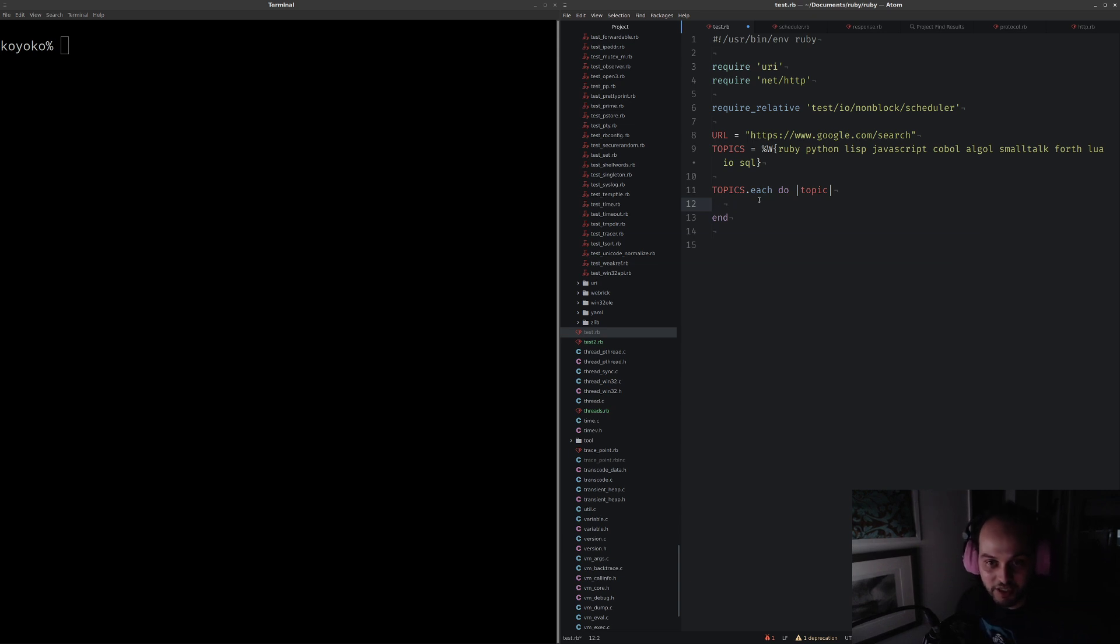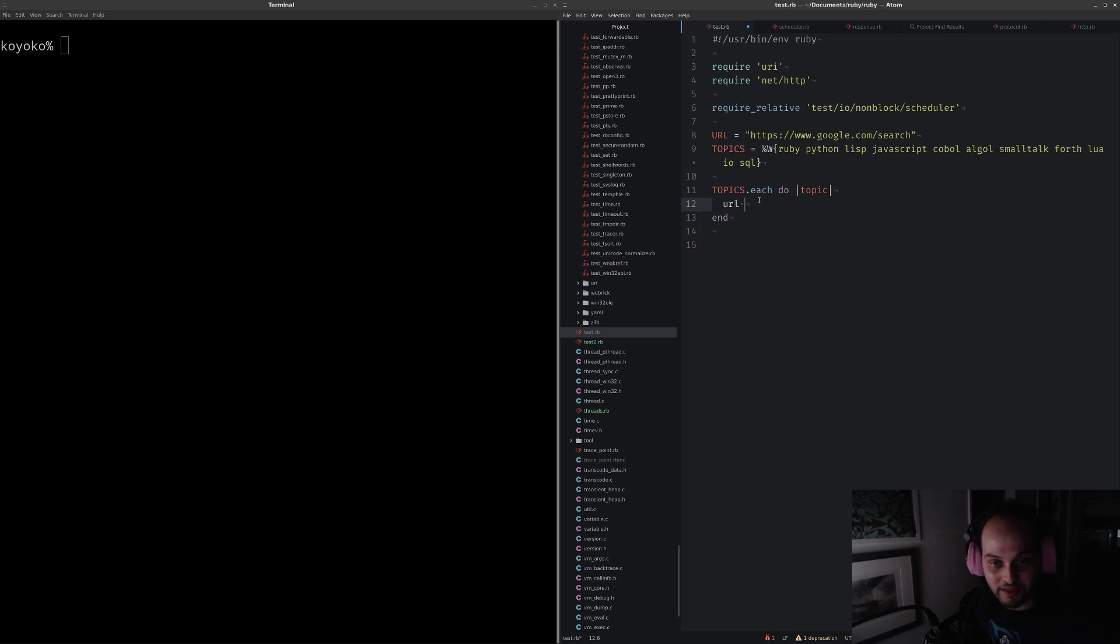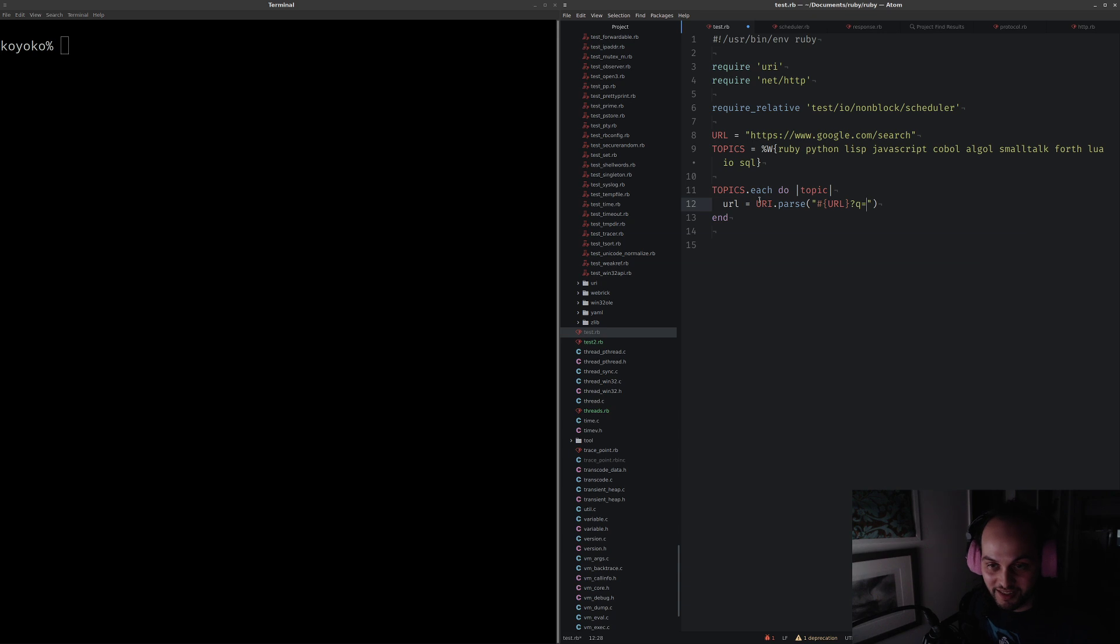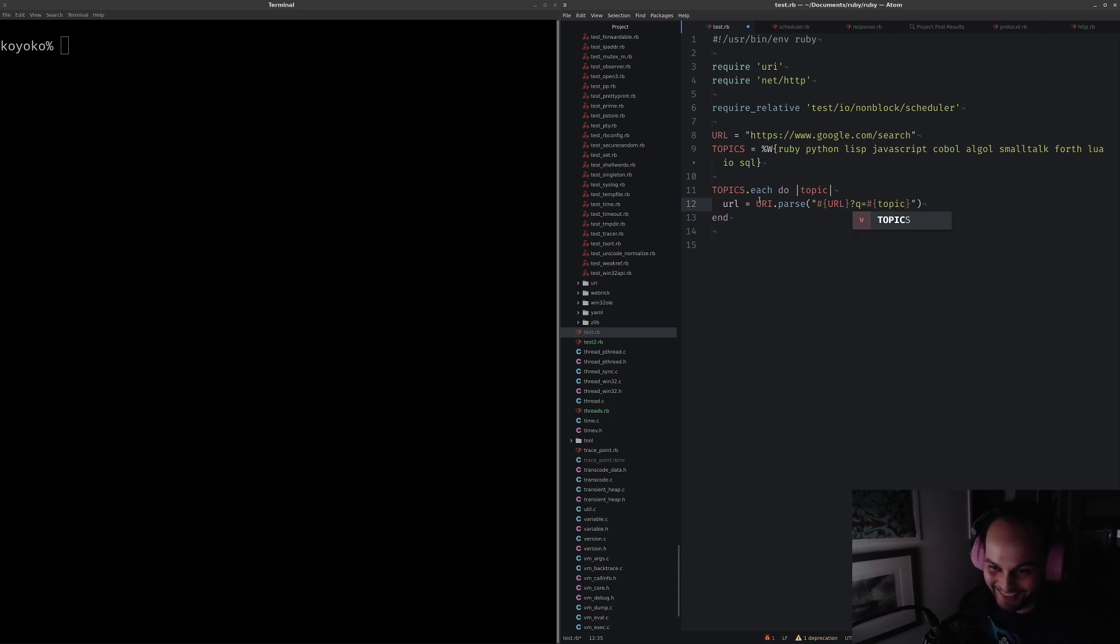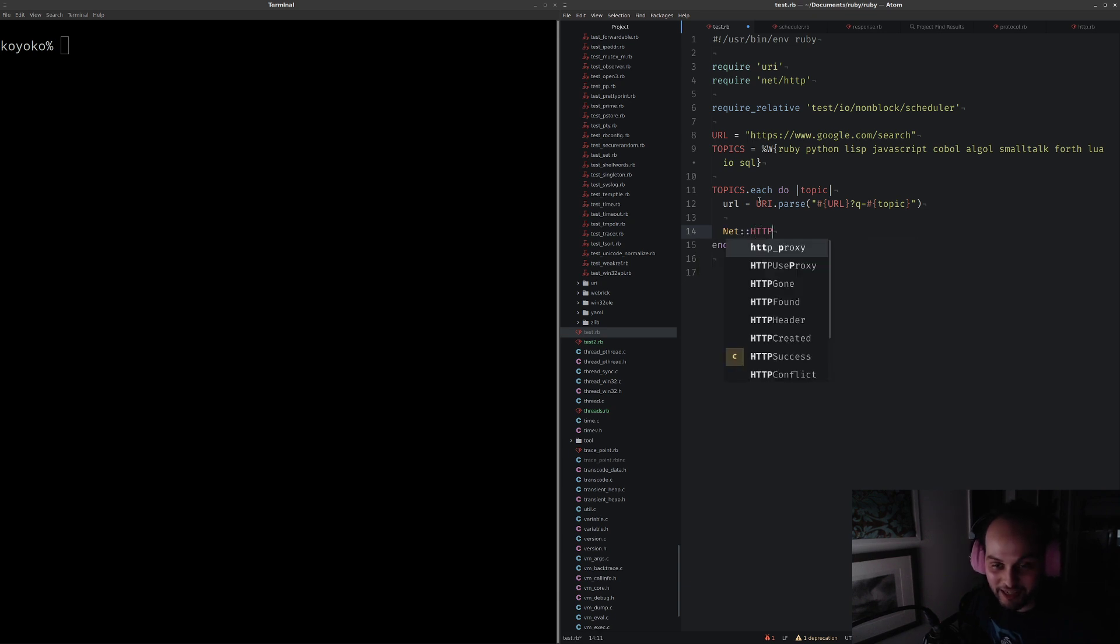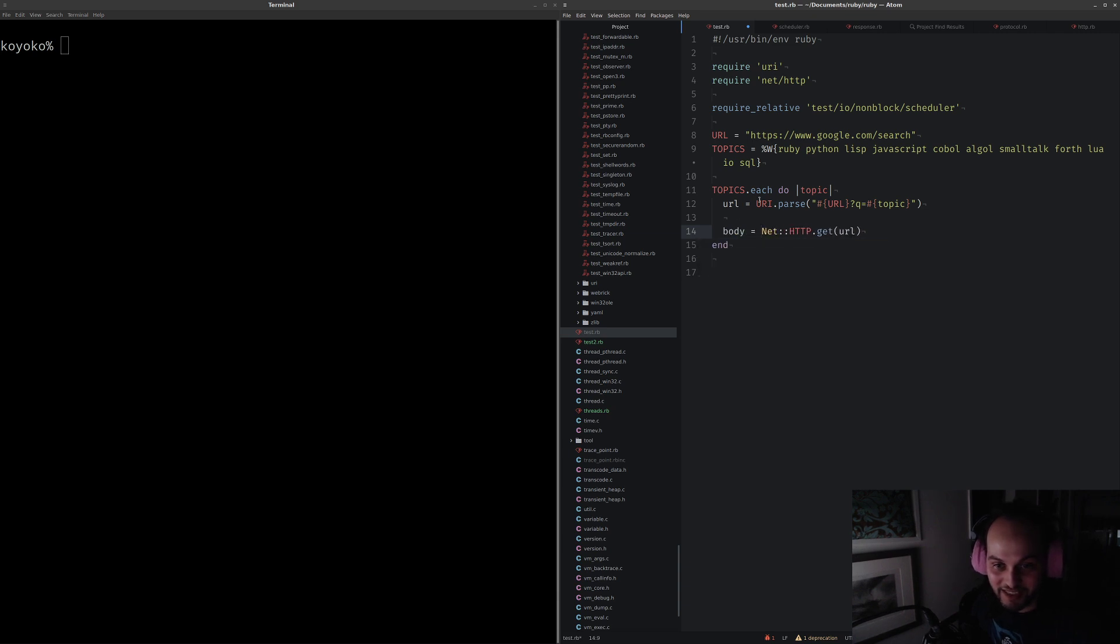We're going to go through all the topics and then construct a URL. I've got the base URL there for a Google search. You should probably use a proper library to do this, but anyway, this is fine for an example.